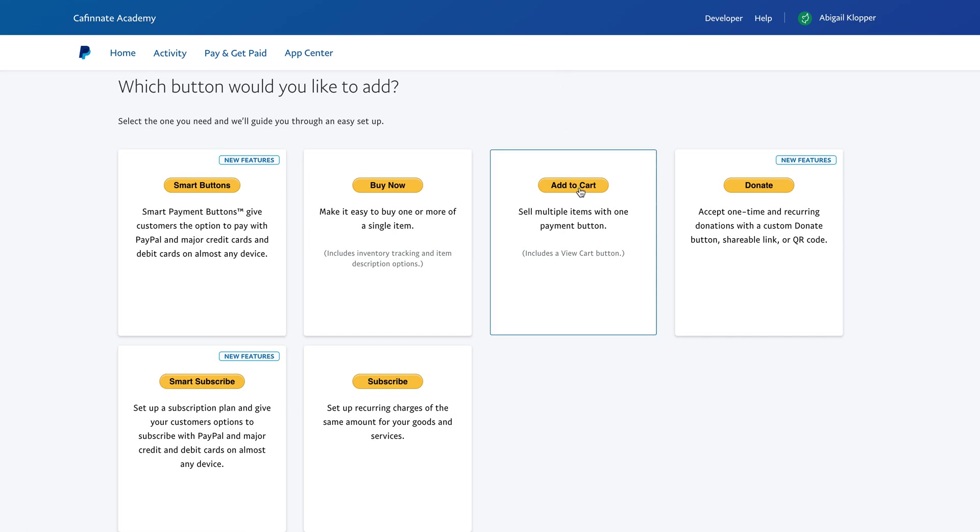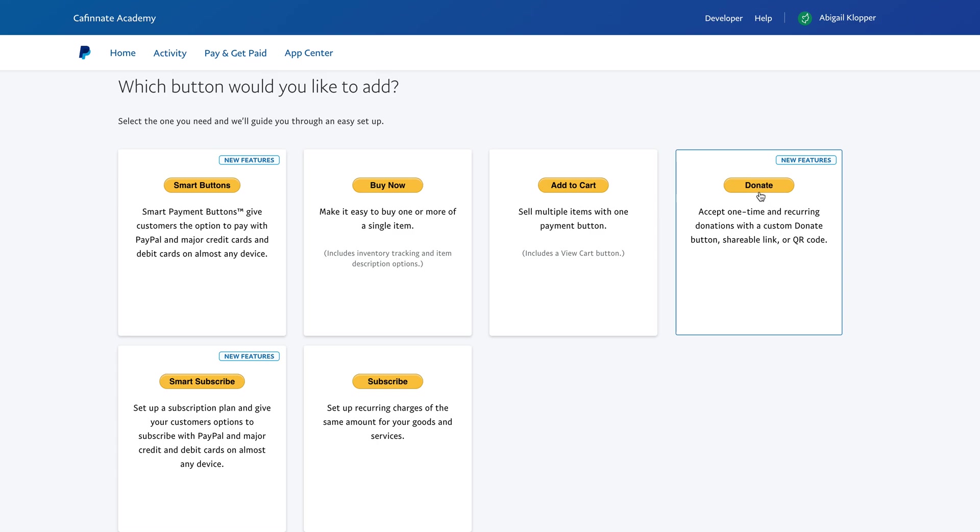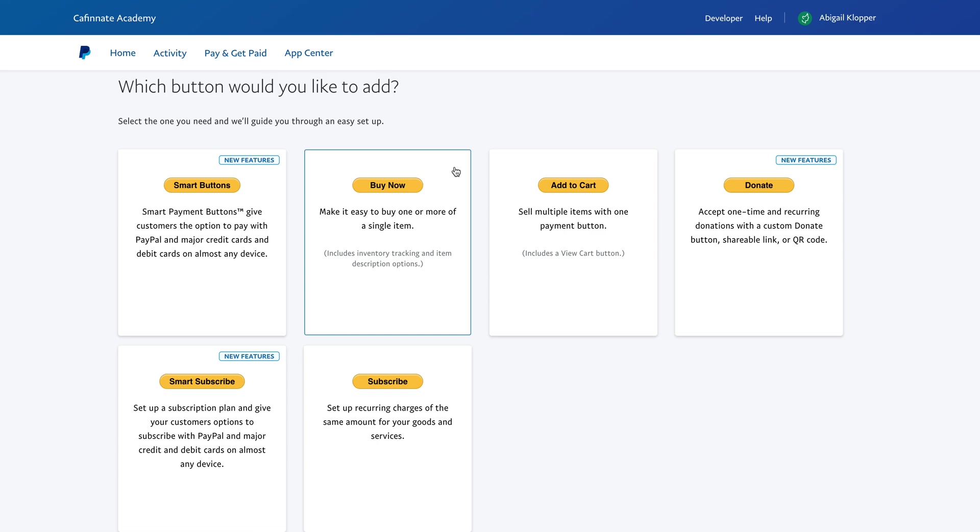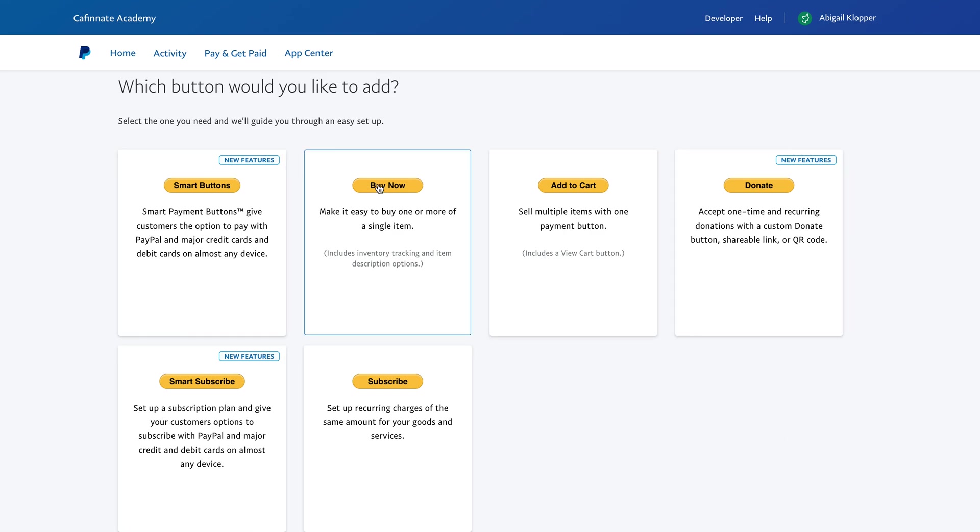If you've got an online shop, then this is more for the e-commerce business models - you can add an add to cart button. If you want to accept donations, maybe you have a cause, then you create a donate button. And as you can see they've recently introduced smart buttons and smart subscribe. I'm going to go ahead and create the old-fashioned standard buy now button.